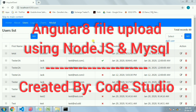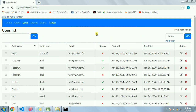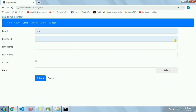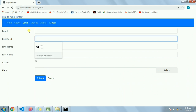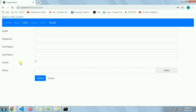This is the page I have for listing users, and I have a page to create the user. Here you can see I have all the fields: user email, user password, first name, last name, and photo. In this tutorial I'm going to show you how we can create an image uploader without any third-party plugin.